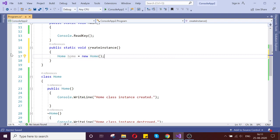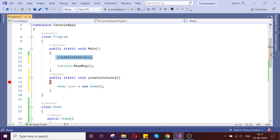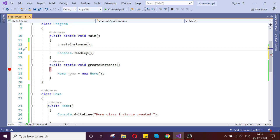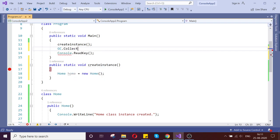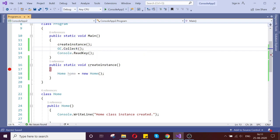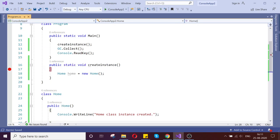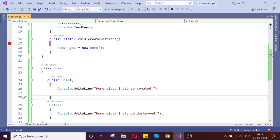Let us keep a breakpoint. Here my object instance will be created — whenever my object instance is created, the constructor will be executed. Then as the second step I call the garbage collector to collect. At that time it will clean up, and my destructor will be automatically invoked whenever that object is no longer required.